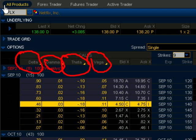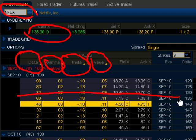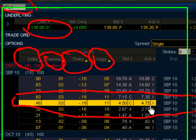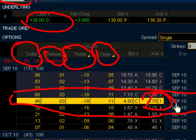For this example we're going to use Netflix (NFLX). As of September 2nd it closed at $138, and for this example we're going to use the September 140 call option, which is trading at $4.75. So the maximum risk on this option is $475 — that's the maximum you can lose, which is the cost of the contract.